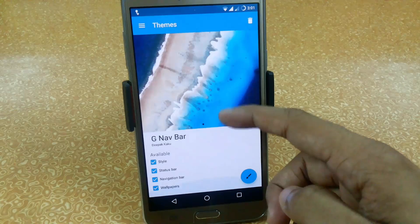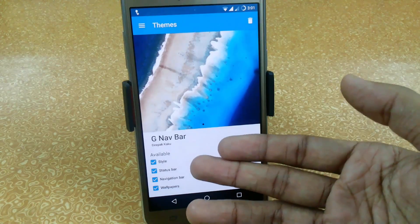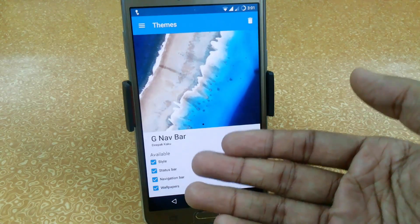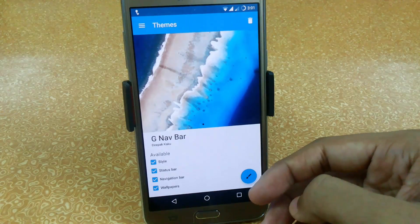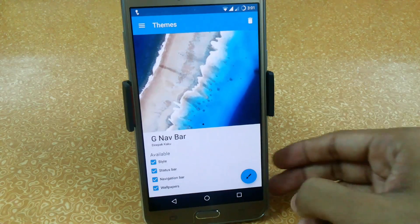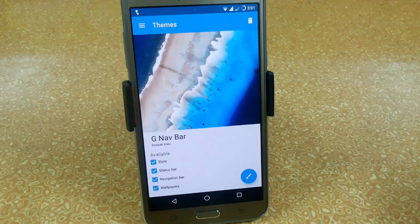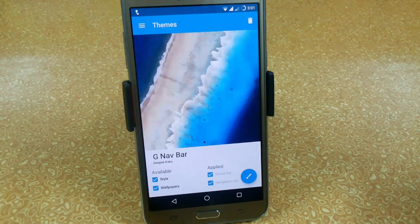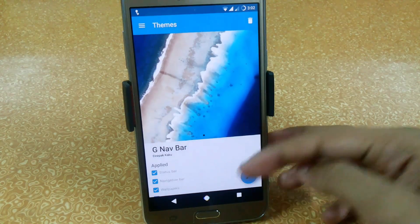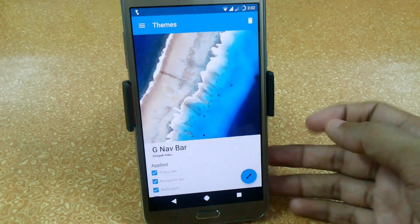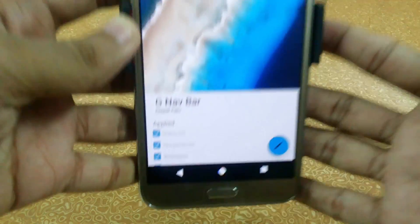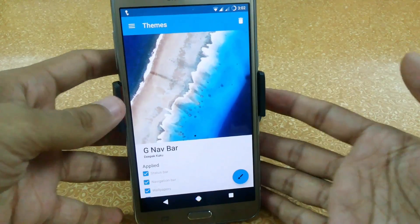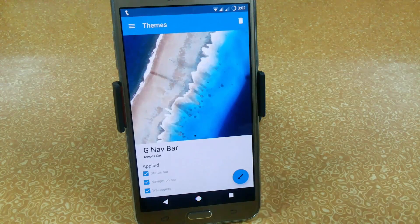Open it and here you can see a couple of options like style, status bar, navigation bar, and wallpapers. If you want to apply any one, just click on it and apply. Now we will have our Android navbar easily. This is the first method which works on CM12 or CM13 ROM.